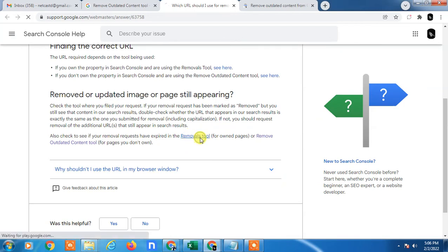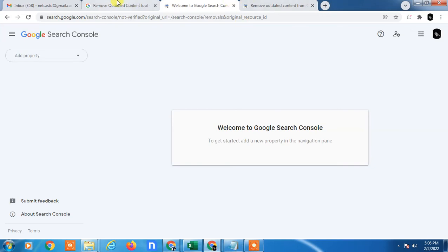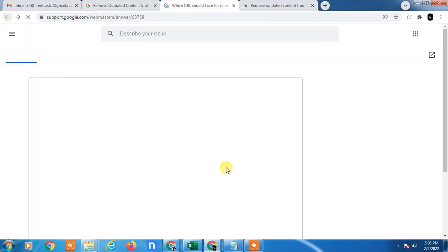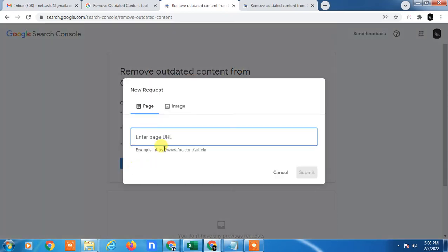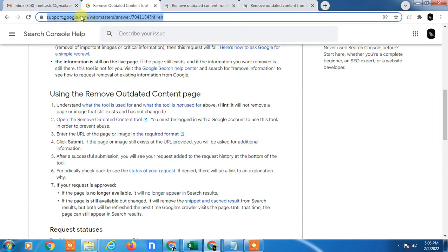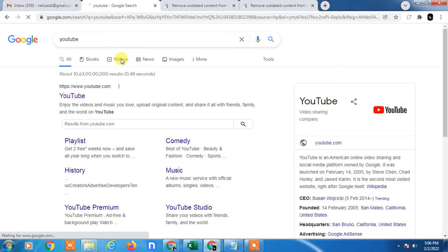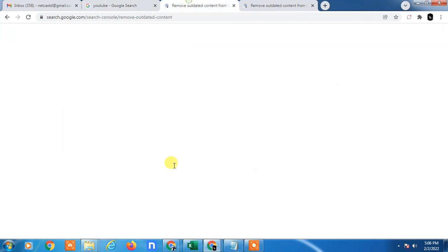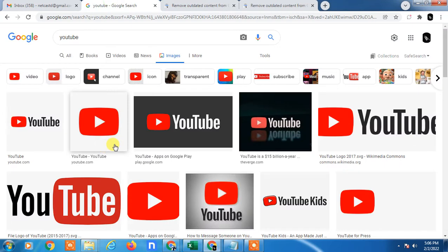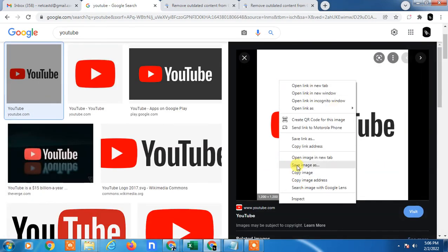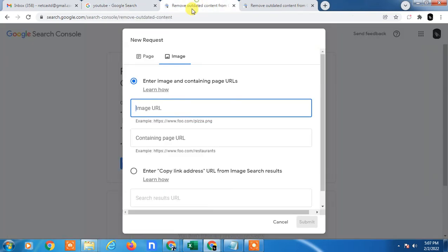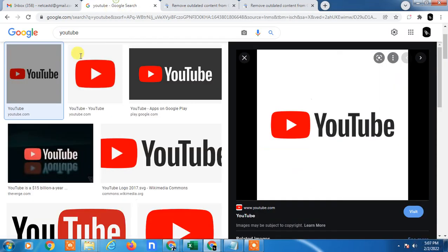Now go to the Remove Outdated Content tool. This page will open — go to 'Near Your Cache.' Copy the page link as I mentioned. If there is an image, go to Images — for example, search 'YouTube' and go to Images. In the first section enter the image URL. Open the image, right-click, copy the image address, and paste it here. This is the content page URL, so you also copy and enter this page URL.